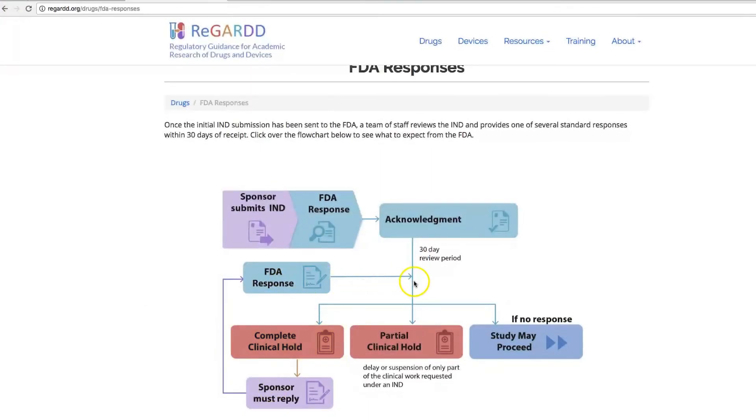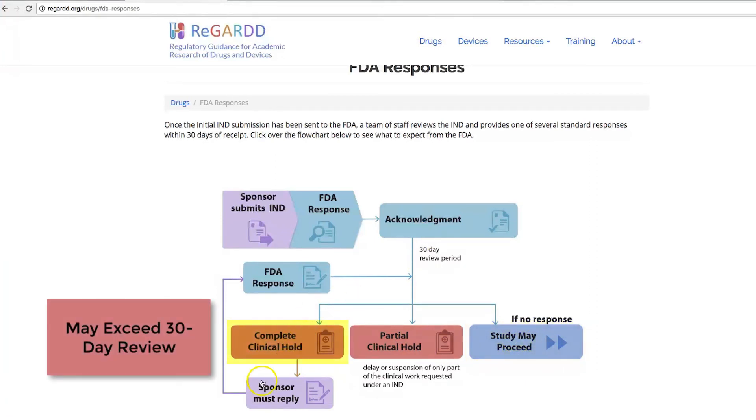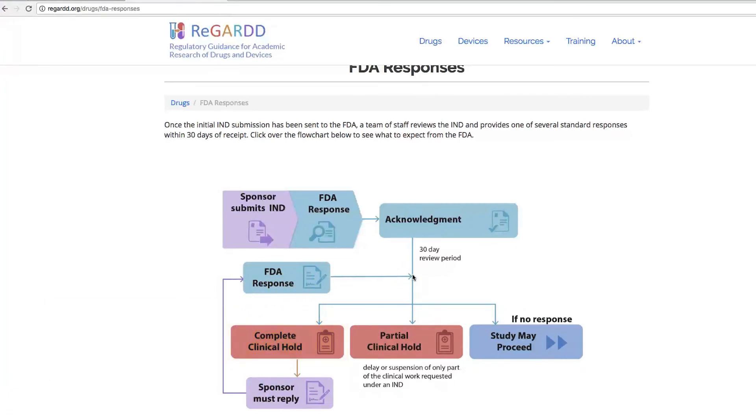And again, the FDA will respond with either a partial clinical hold or study may proceed. Once your study is placed on a complete clinical hold, it could prolong the review and approval of your IND. Hope that's been helpful. Thanks for visiting REGARD.